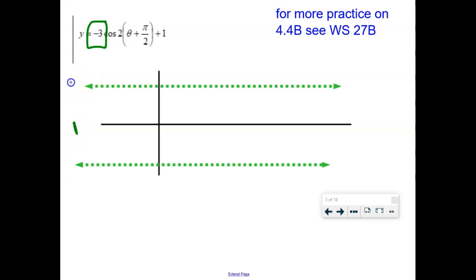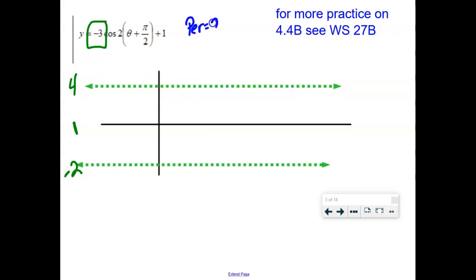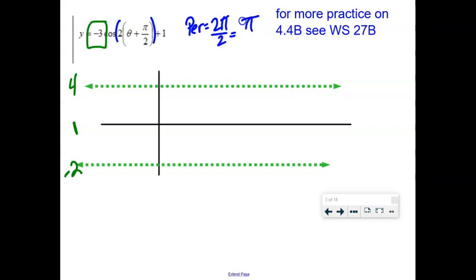Amplitude is the absolute value of this number — the negative is the reflection — so your amplitude is 3. Your max line: move 3 units up, you're at 4; move 3 units down, you're at negative 2. What's the period? Normally it's 2π for cosine, but this has a b value of 2, so the period is actually π. This is where I made my mistake: I never calculated my quarter point.